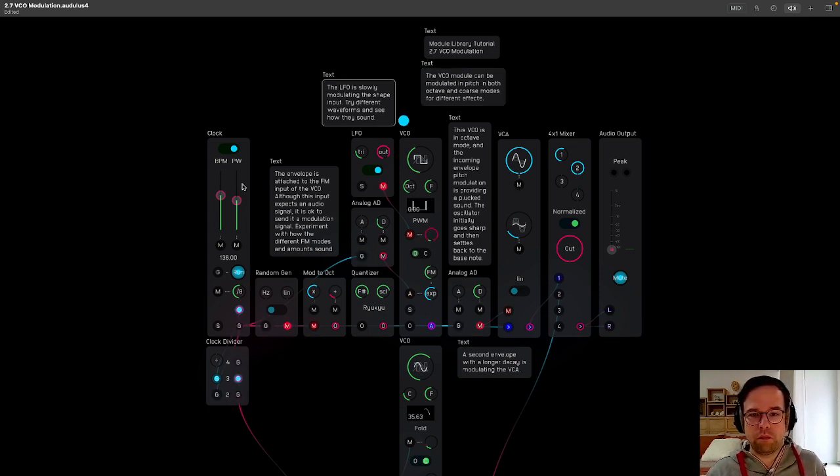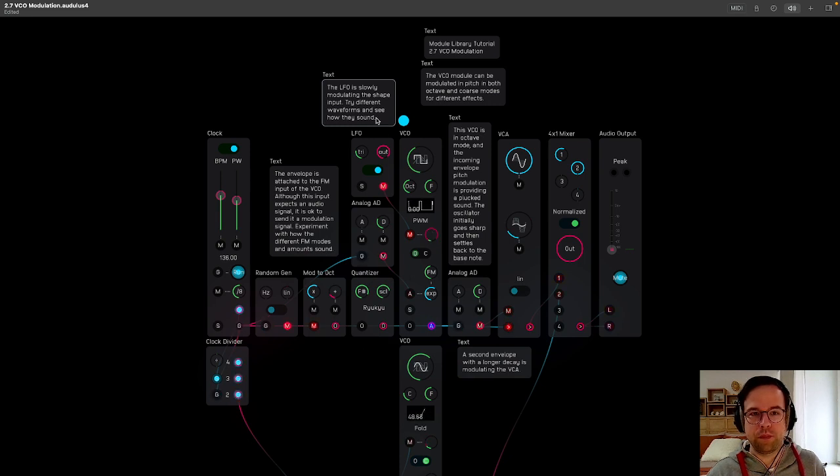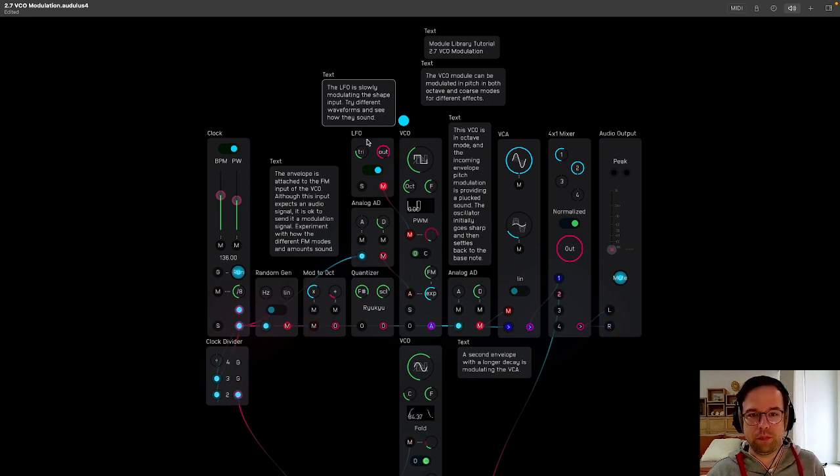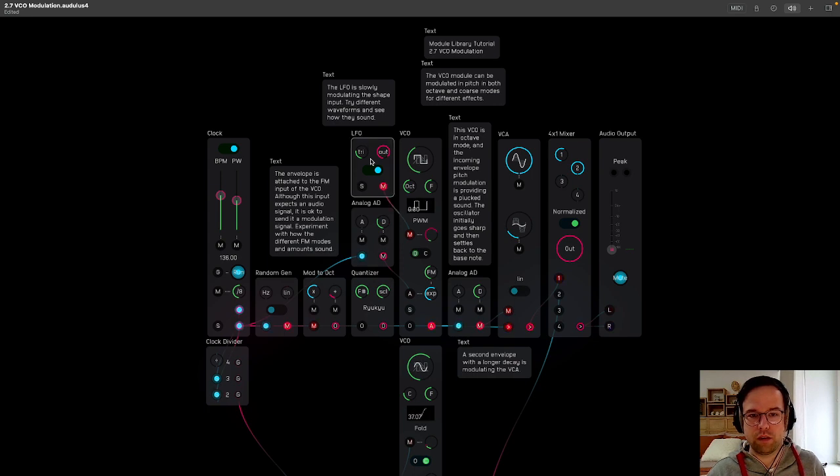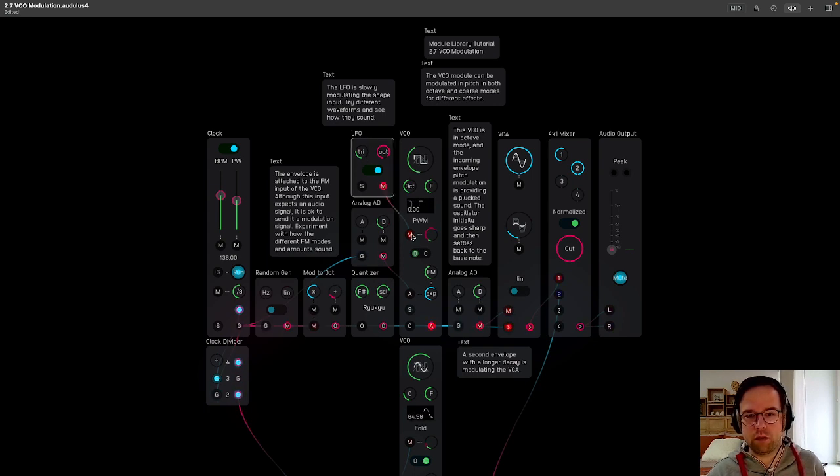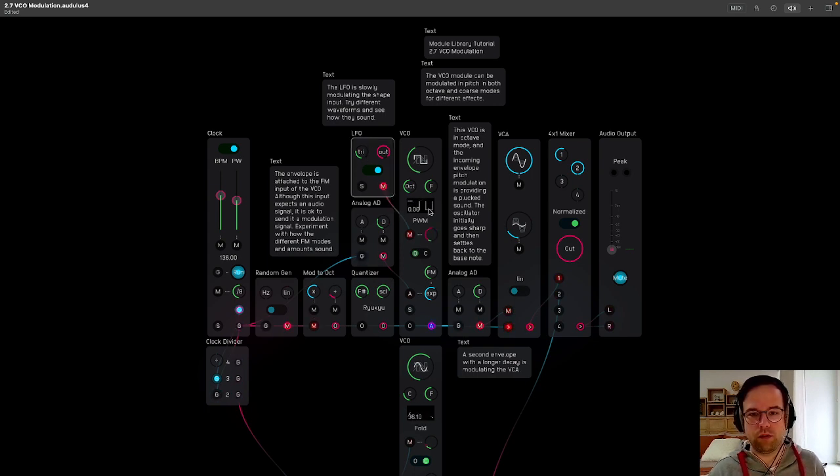In this setup here, this voice at the top, the LFO is slowly modulating the shape input. Try different waveforms and see how they sound. We'll do that in a second, but here's the LFO going to the shape input of this square wave here.